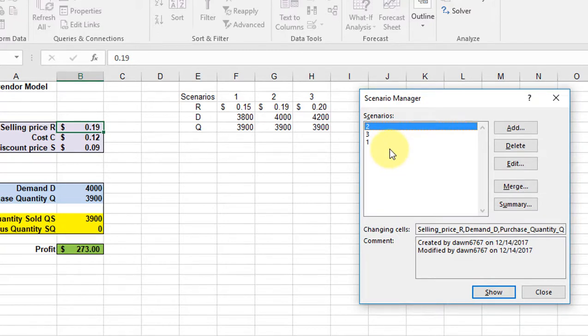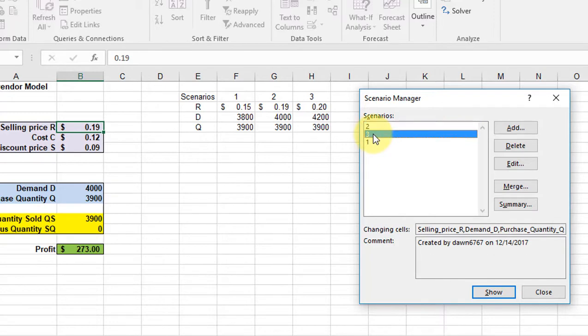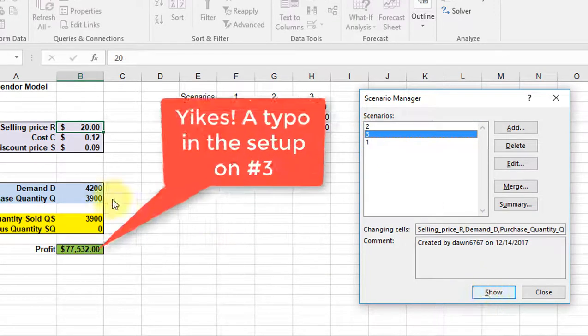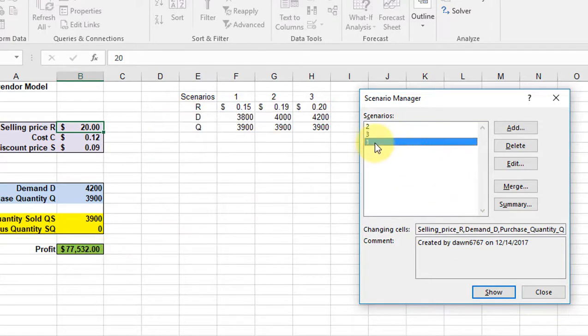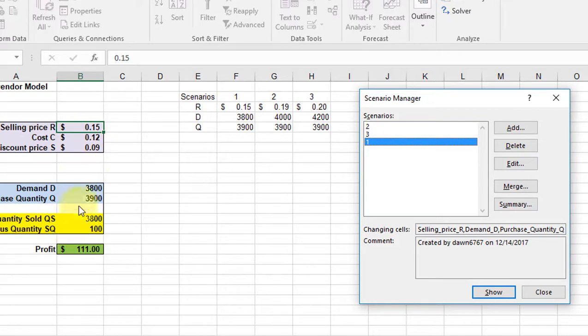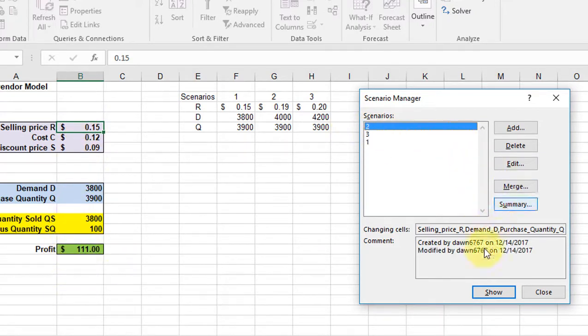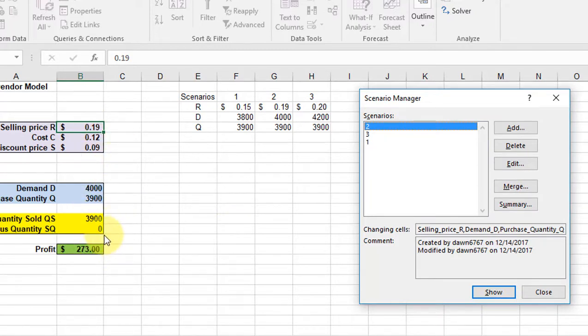I'm going to click on scenario 3 there and click on show, and it changes over here and you can see the values. If I click on 1 and click on show it automatically changes everything for me and I can look at the changes on my profit. Click on show again and I can see those values.